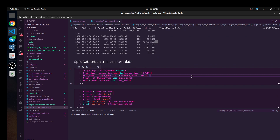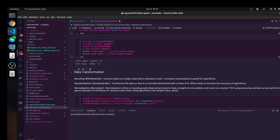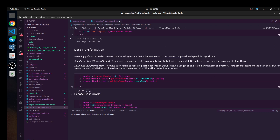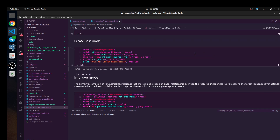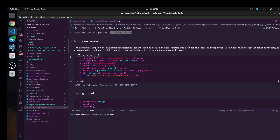We need to split our dataset — we did that before. We used only five columns to predict our target value because we start from a very simple model. We also did a standard scaler. Next, we need to create some base model. Let's look at this RMSE — this is the core value. And we need to improve our value using the polynomial feature.